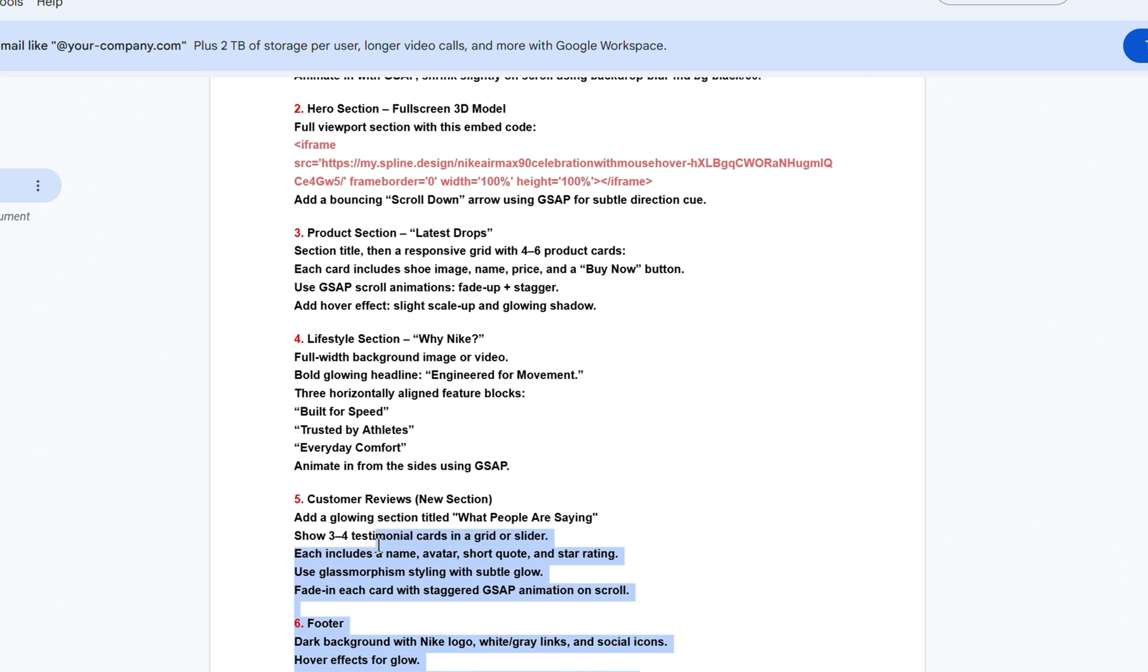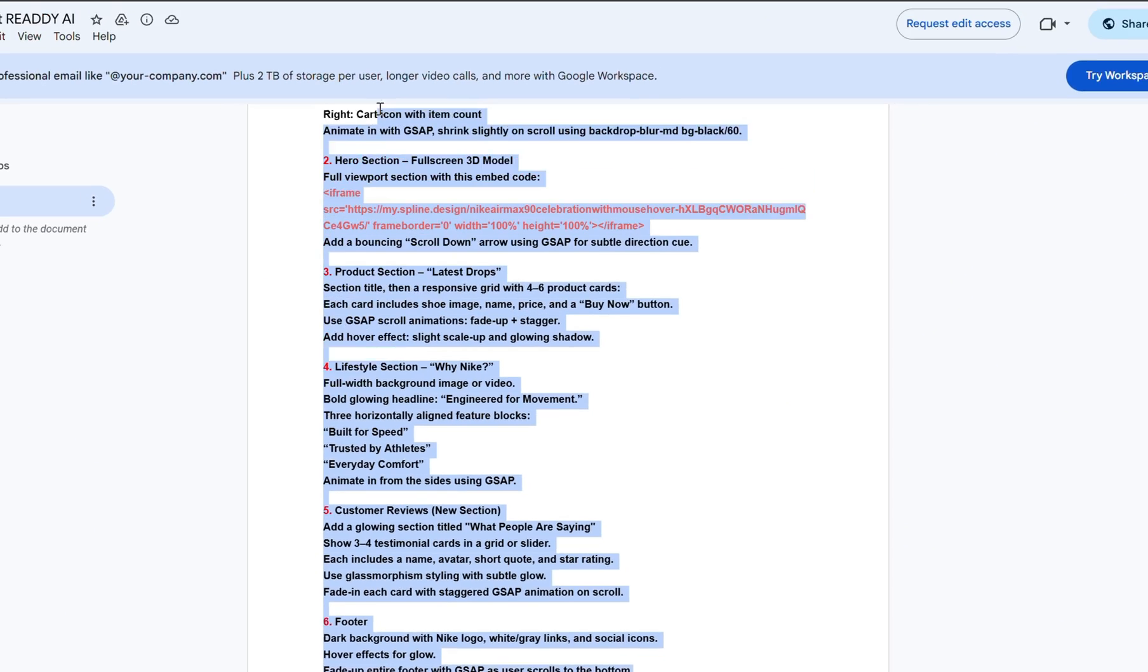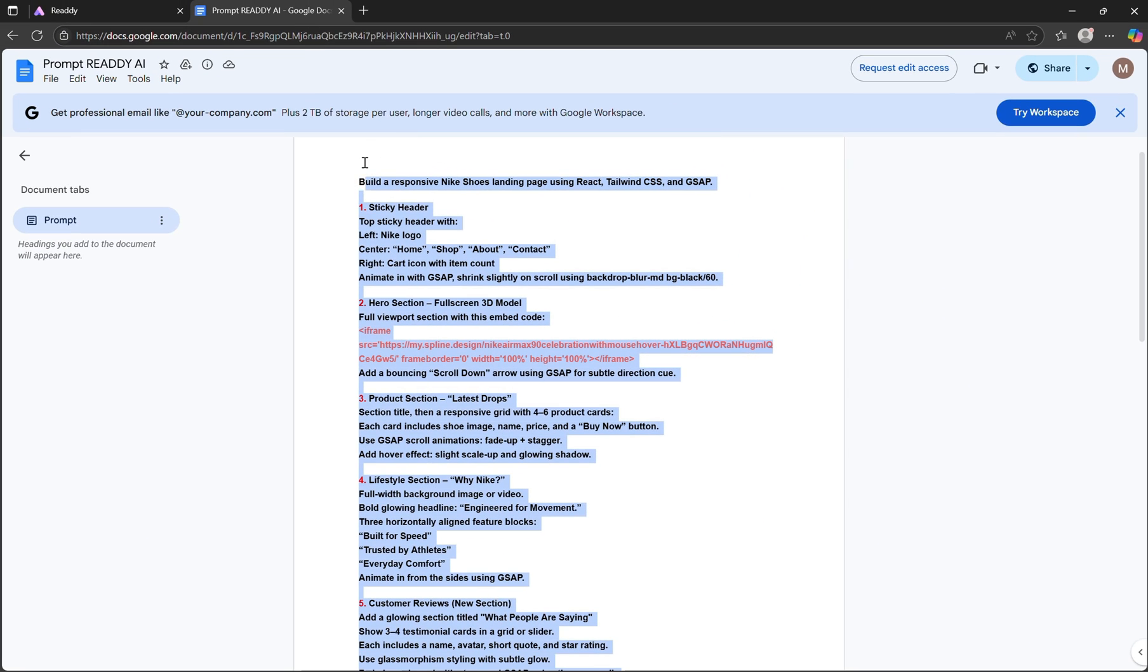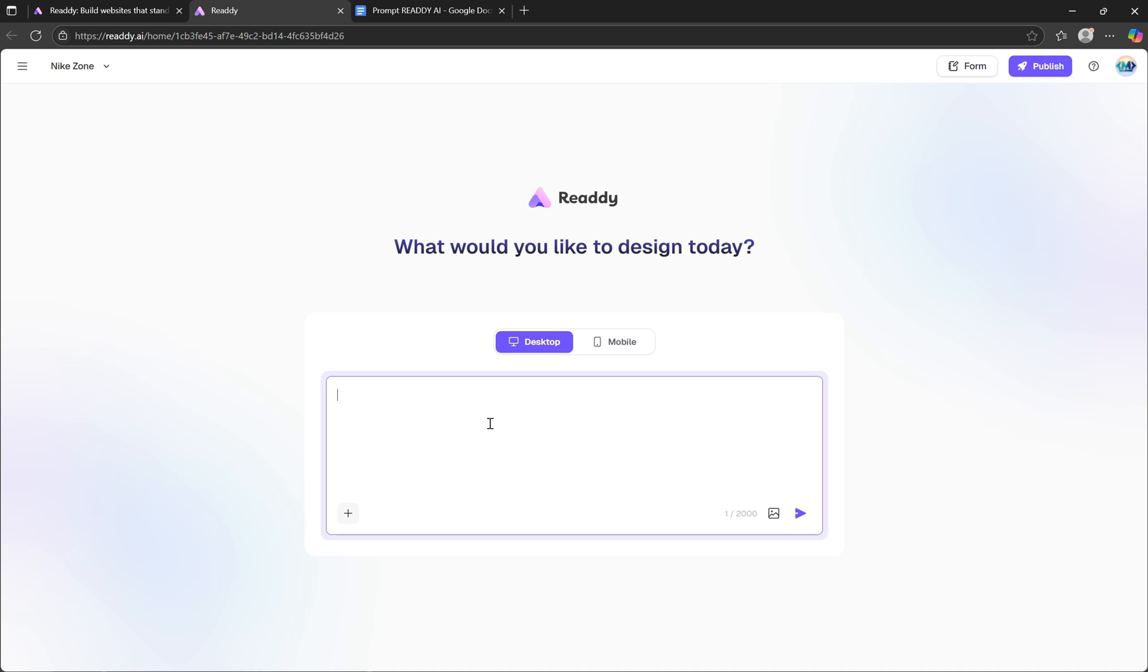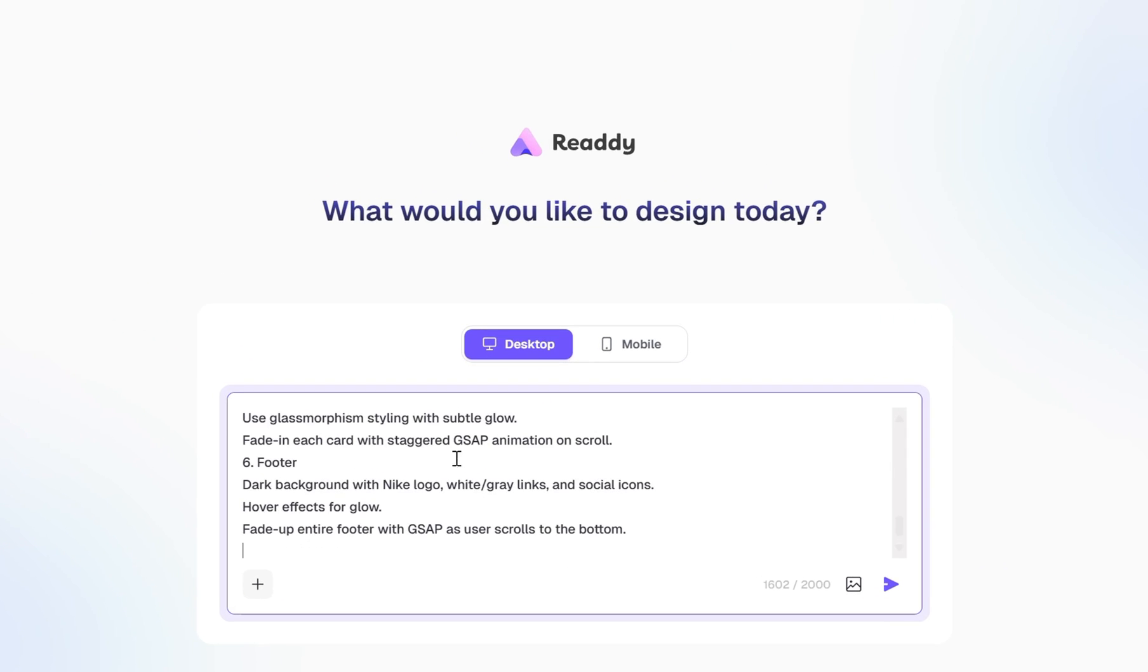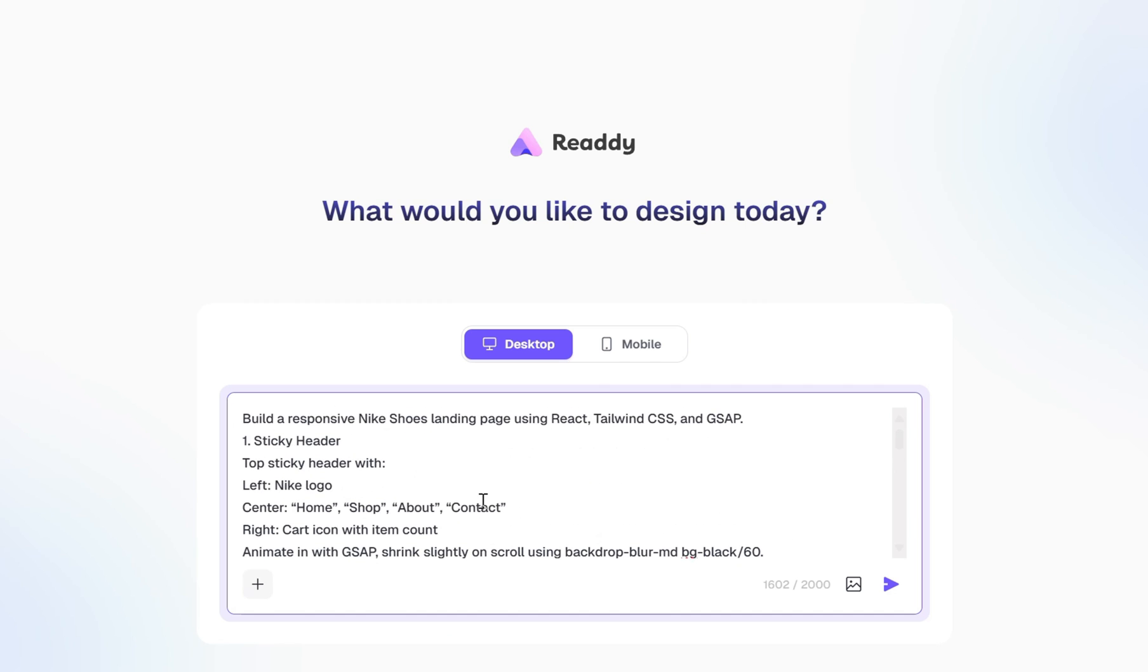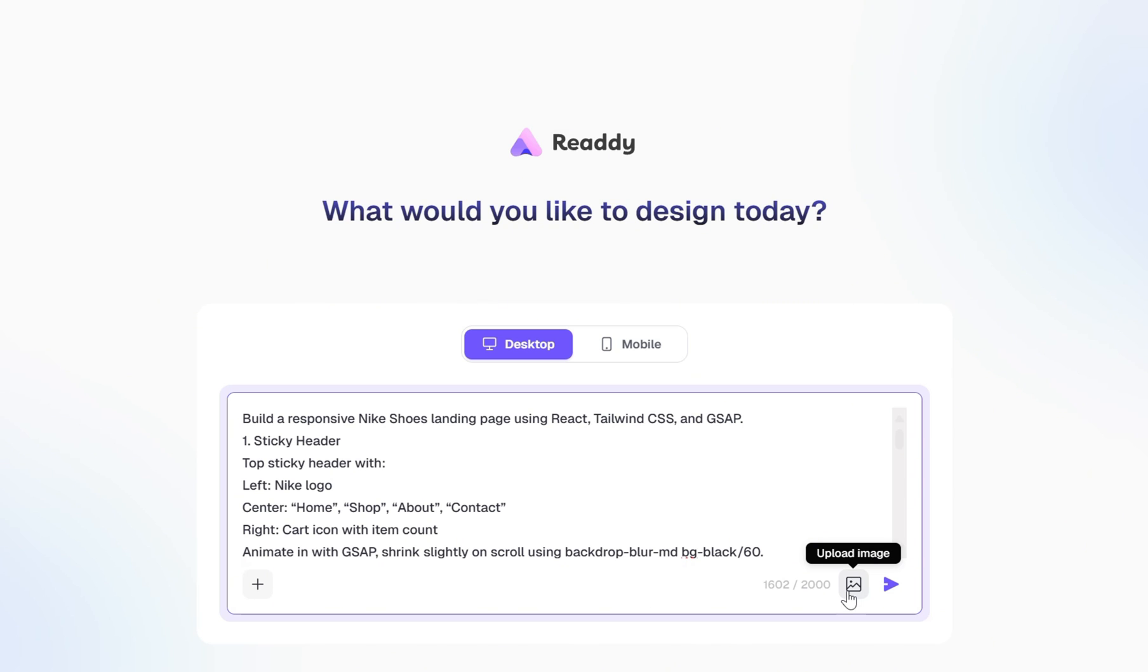Now let's simply copy this entire prompt, head back to the ready.ai platform, and paste it into the prompt box. Just below that, you'll notice an option to upload a reference image. This allows you to guide the AI by providing a visual style, and Ready will match the overall theme and color palette to that image. It's a really useful feature for maintaining brand consistency or creative direction.